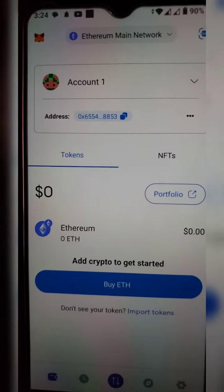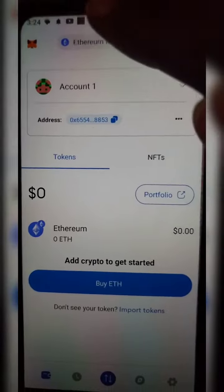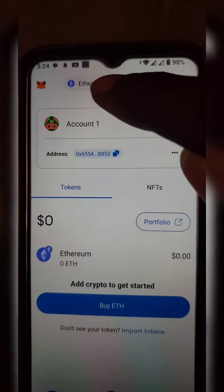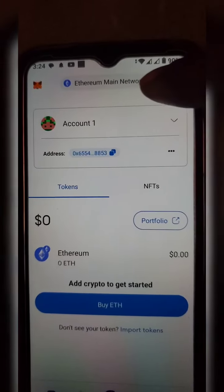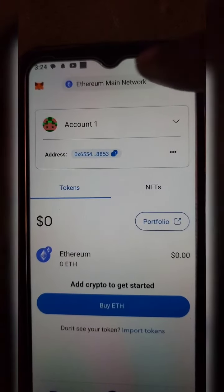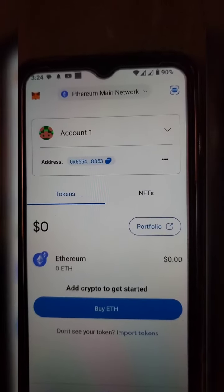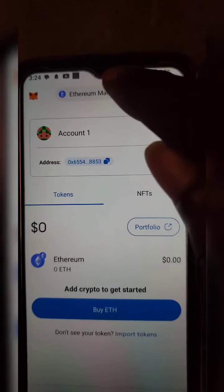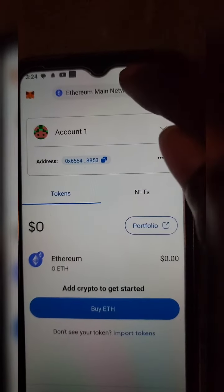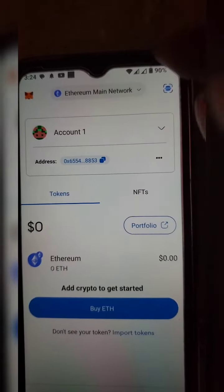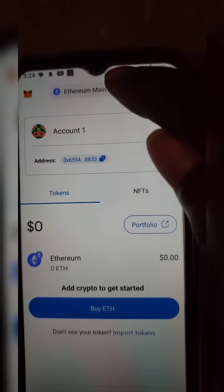MetaMask is now officially open. The next thing you would do is click at the top where you have Ethereum Main Network — click on it to drop down the network options.